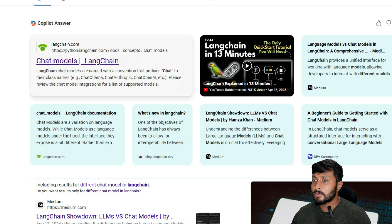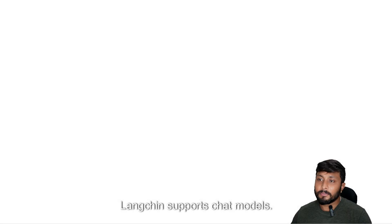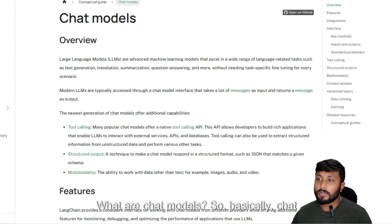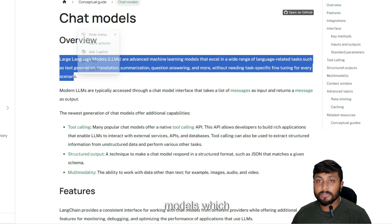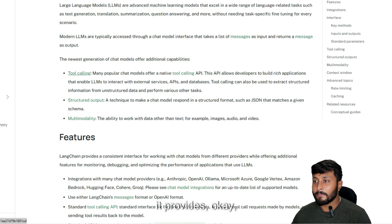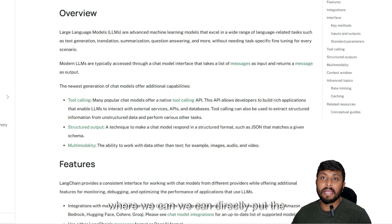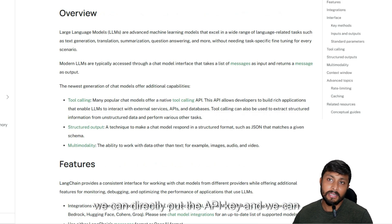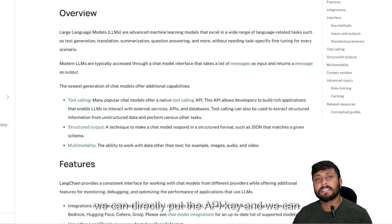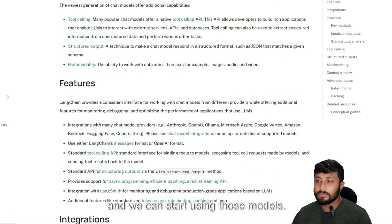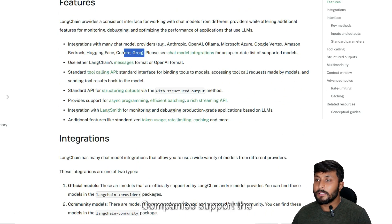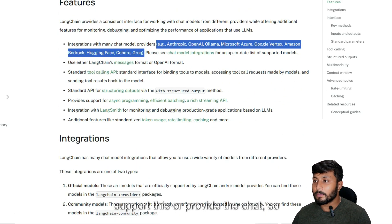LangChain supports chat models. Chat models are different types of models where you can directly provide the API key and the model name and start using those models. Multiple companies provide chat models that are supported by LangChain.